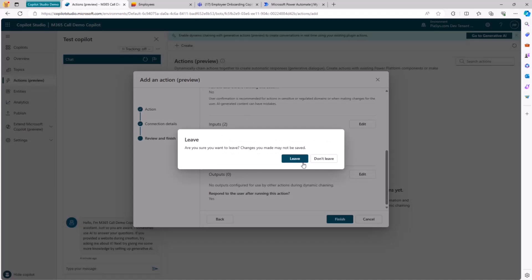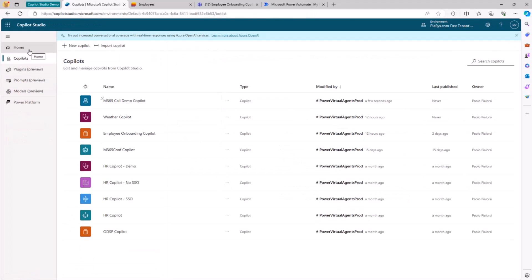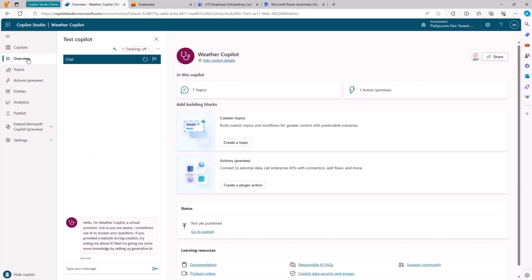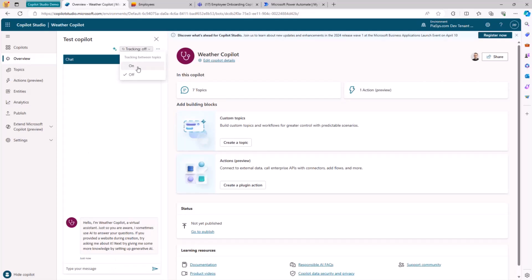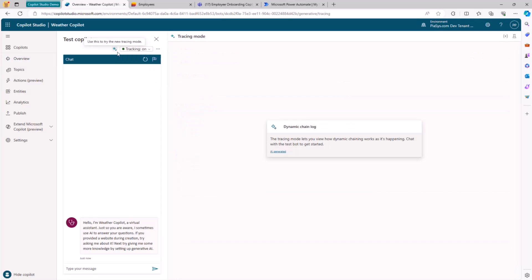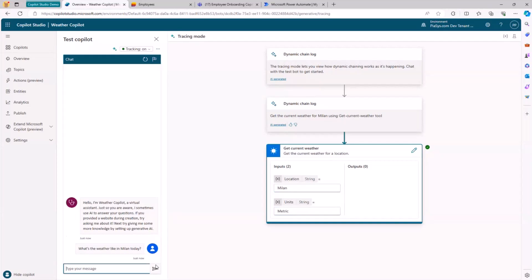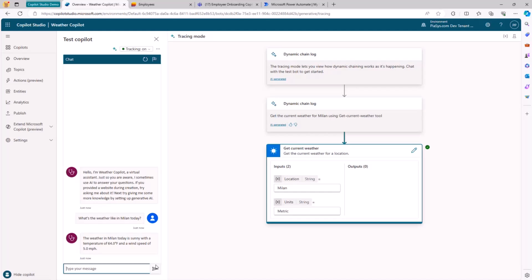I can simply use this new action to trigger activities in the UI of my custom Copilot. I already created a really simplified version of the custom Copilot. I can enable tracking and show the tracking mode window, so I can provide a prompt like: what's the weather like in Milan today? As you can see, Copilot Studio was able to match the sentence in my prompt with the actual action that was the target of my request, as well as the input arguments expected by the custom action — the location and the units — and I got back a response with the weather condition in my town.